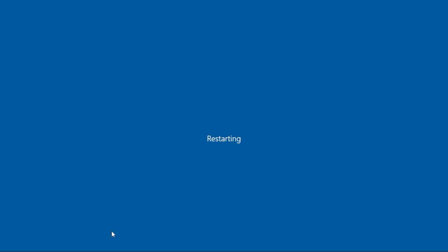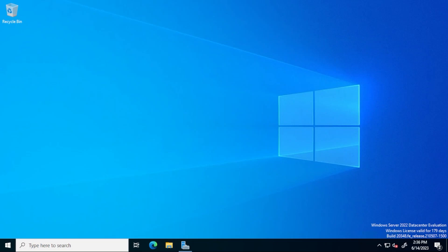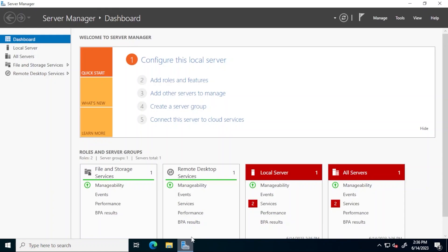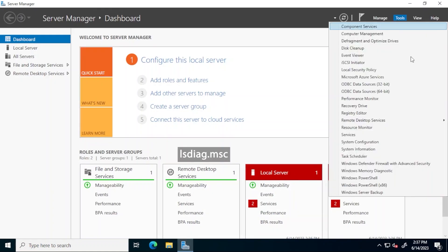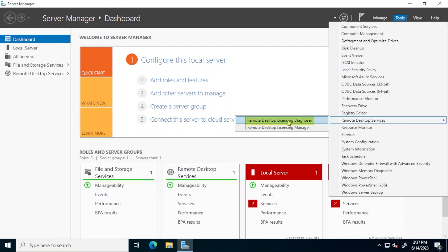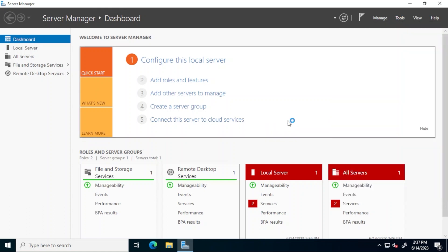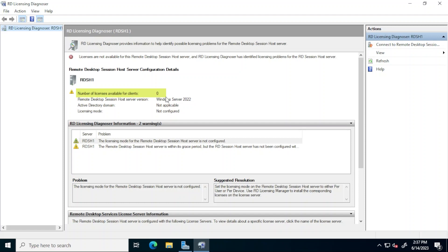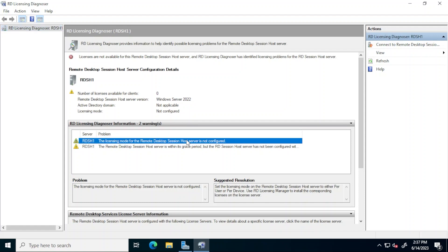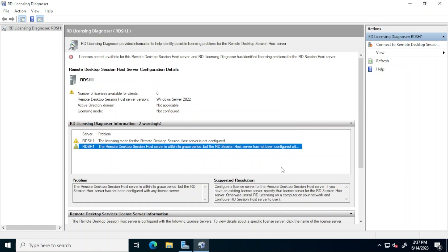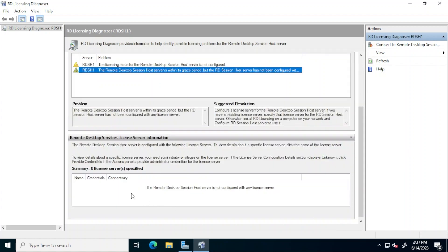After the restart, the session host is ready to receive remote desktop connections. But first, it is important to configure licensing. First, in Server Manager, click tools, remote desktop services and then remote desktop licensing diagnoser. Notice that zero licenses are available for clients. The licensing mode shows as not configured and two warnings are displayed. Again, that the licensing mode is not configured and that the session host is within its grace period and has not been configured with any license server. This last part is also visible under the remote desktop services license server information.